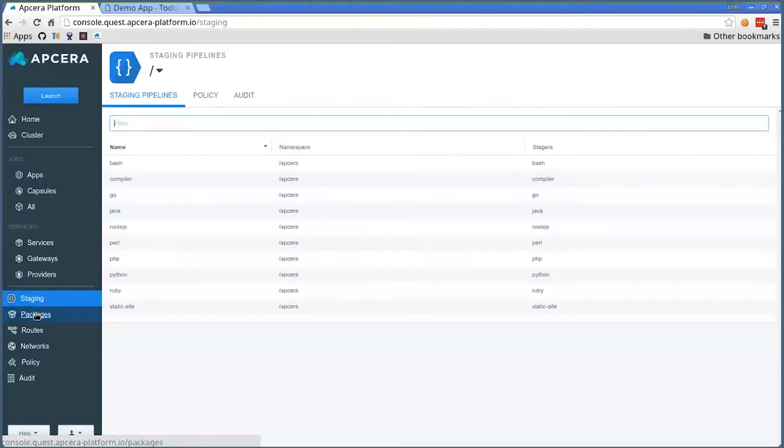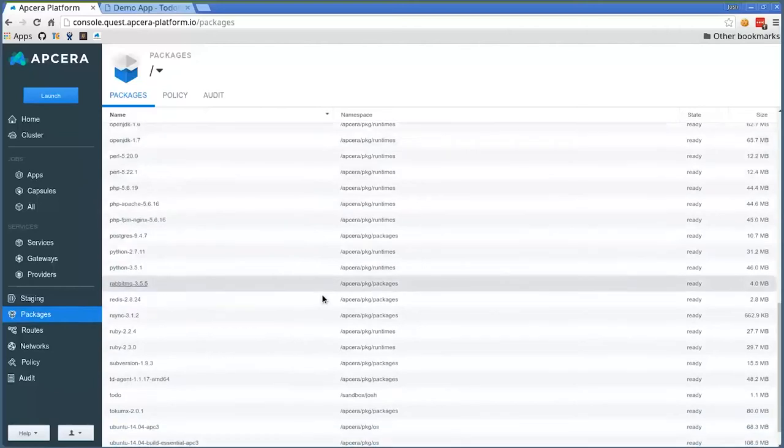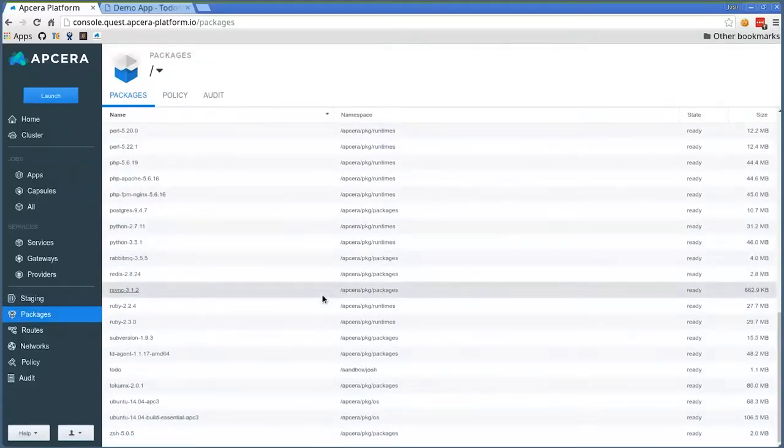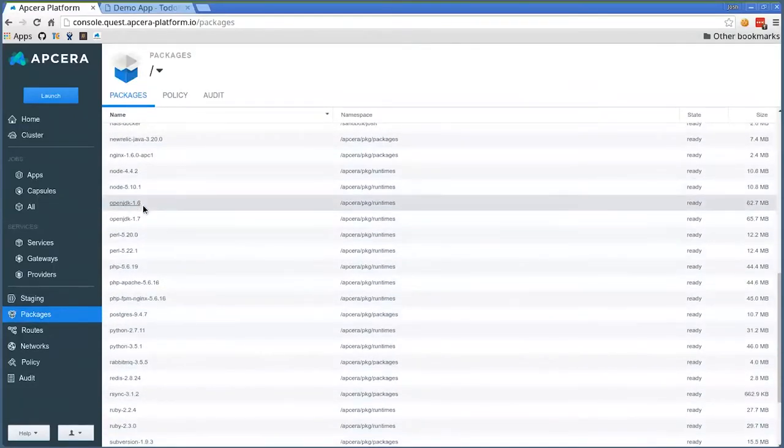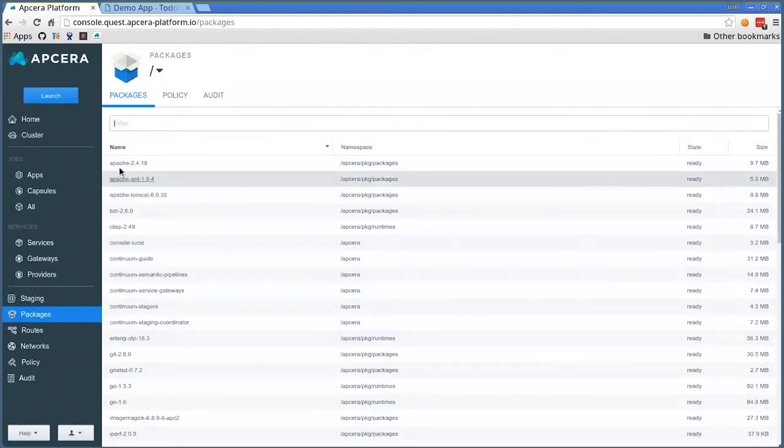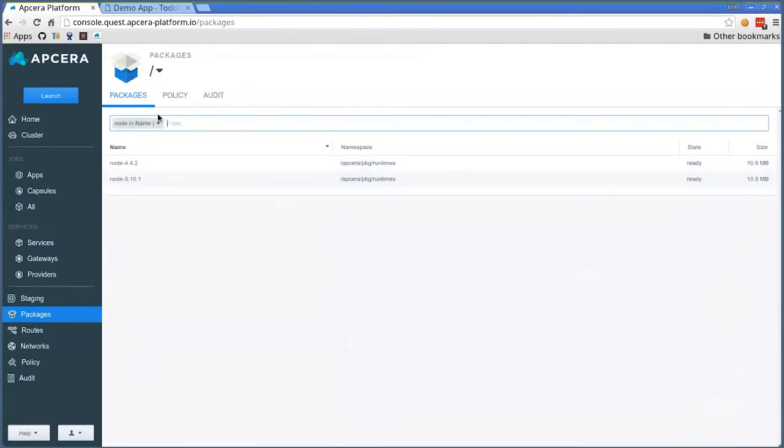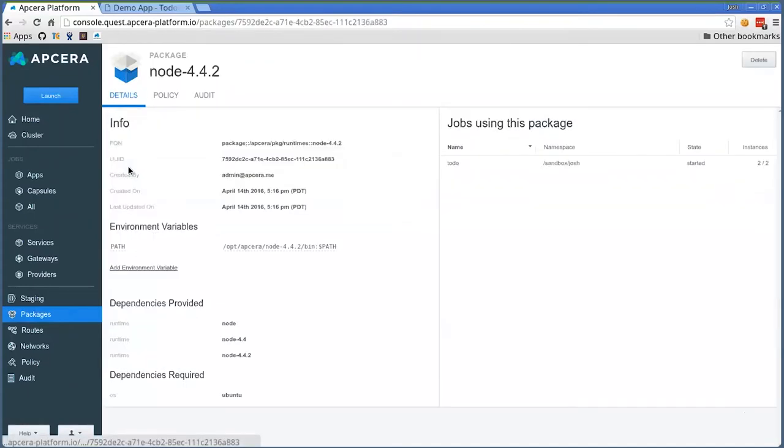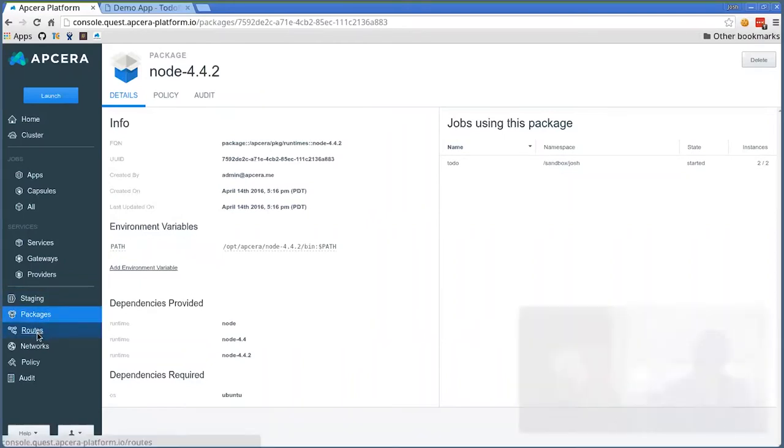Say that I want to go take a look at what's using a particular package. We saw the job had a reference. Let's go look at the node package. Let's type in node - there is the node 4.2 package. Look at jobs using this package, and I see my to-do app. If I have 5,000 jobs in production and want to know what jobs are using a particular package, I click on the package and have a list of all the jobs that use it and an easy way to update those packages for those jobs moving forward. This is a level of flexibility and power that most other systems on the market do not have.